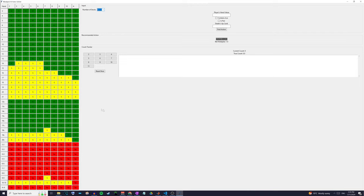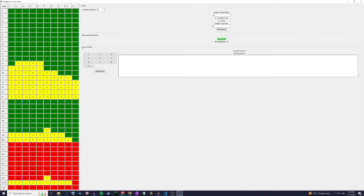On the left side we have a table that tells us the best action for any given scenario. On the right we have entry fields where we can select the number of decks, put in our player hand value, whether or not it has an ace, is a pair, and what the dealer's up card is. From this we can find out the best action — it automatically finds it in the table. Down here is the count tracker.